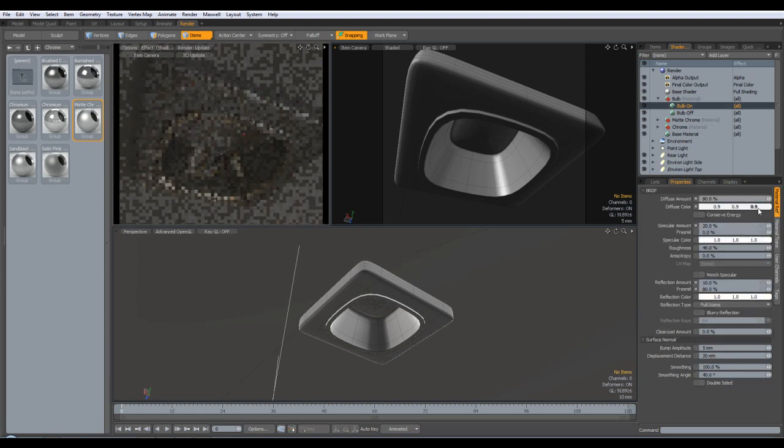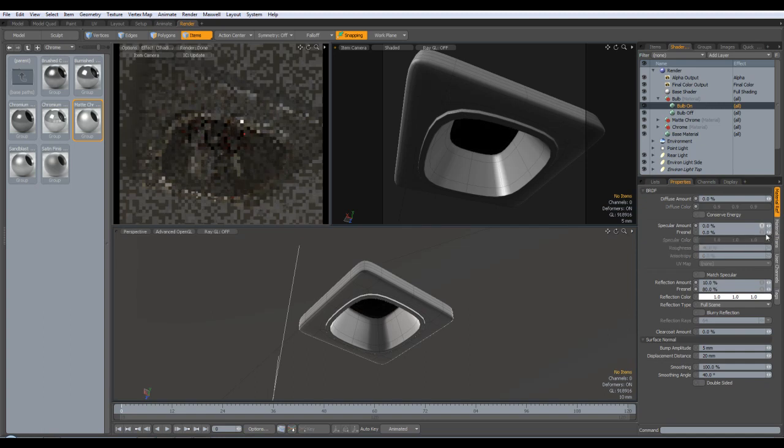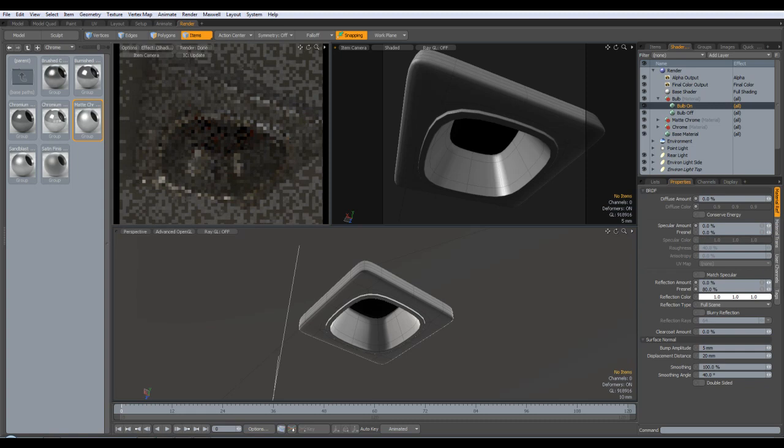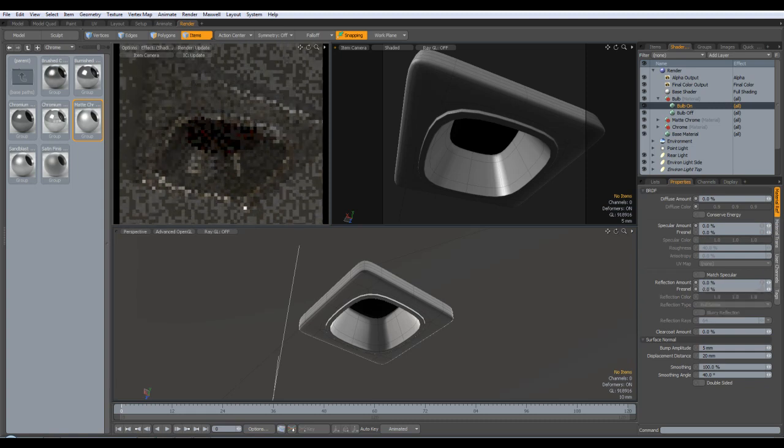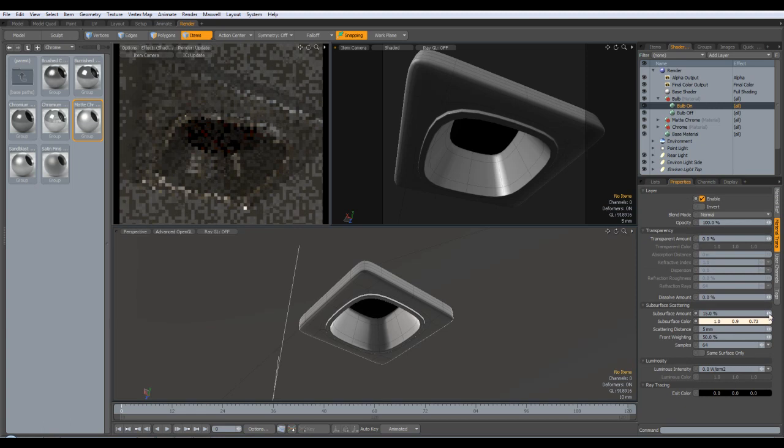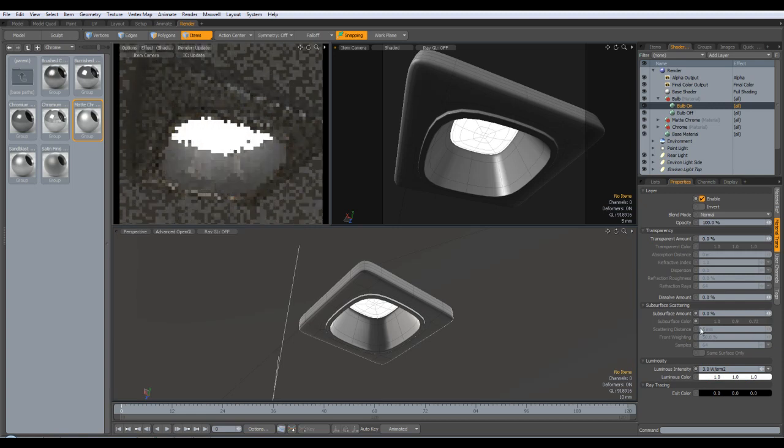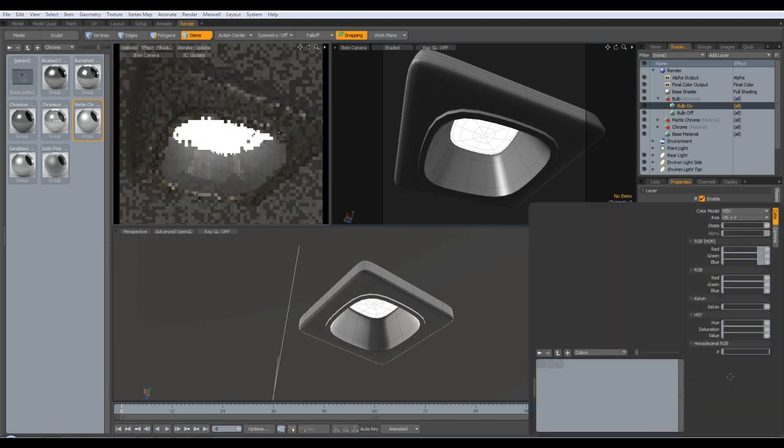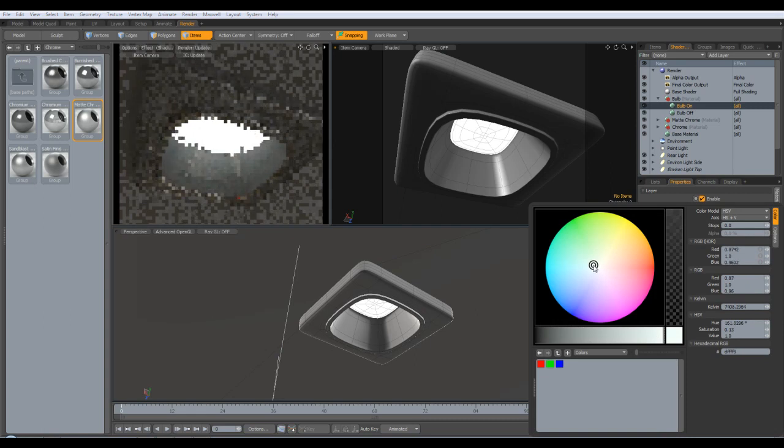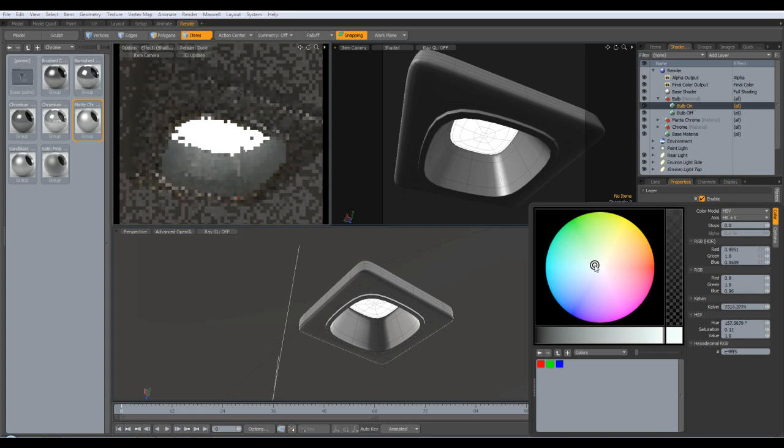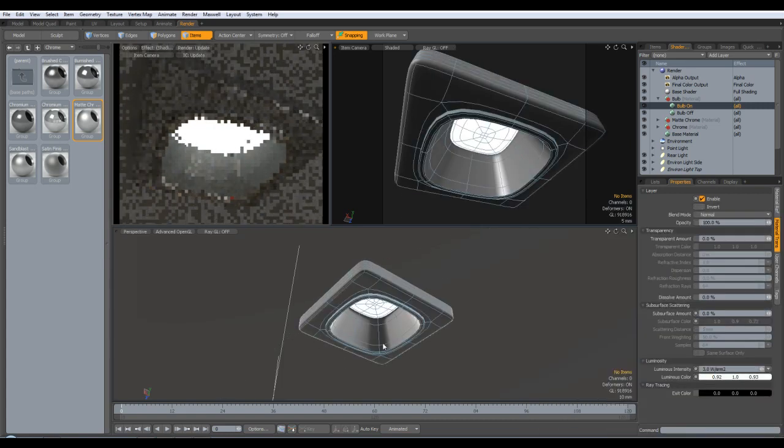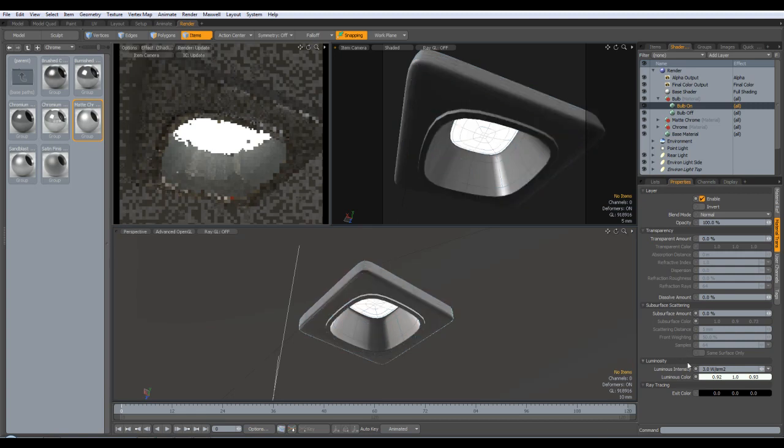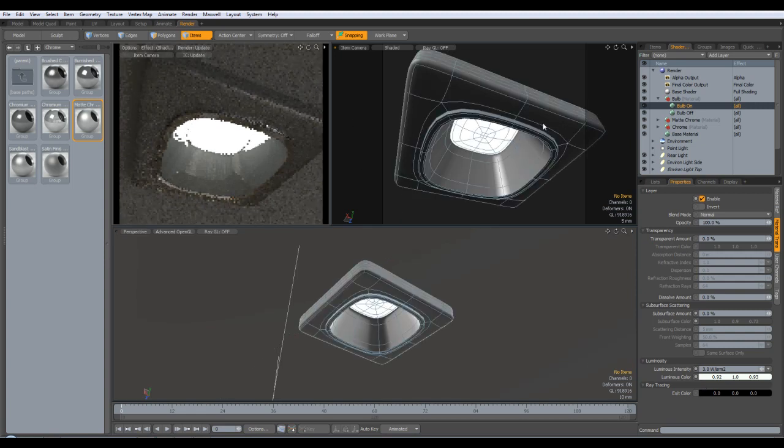So for the bulb on, basically we're going to take anything off here: diffuse, specular, reflections. We're going to come over and also turn the subsurface off. The only thing I'm going to put on, I'm going to bring up the luminosity to three. I'm just going to go a bit towards the blue end, but we'll see because these are going to be lit by photometric lights, so we'll see what the color of the photometric light is, then we can come back in and change the luminosity color accordingly.